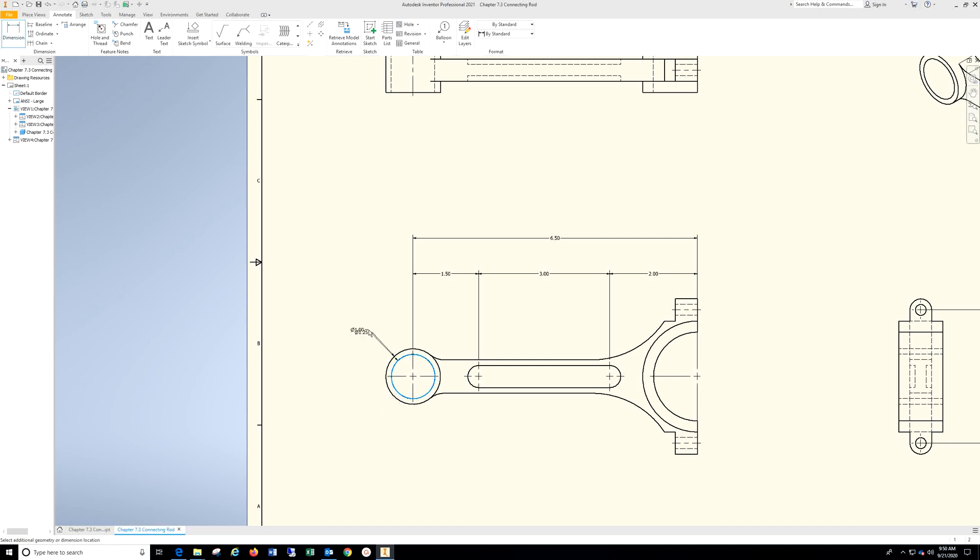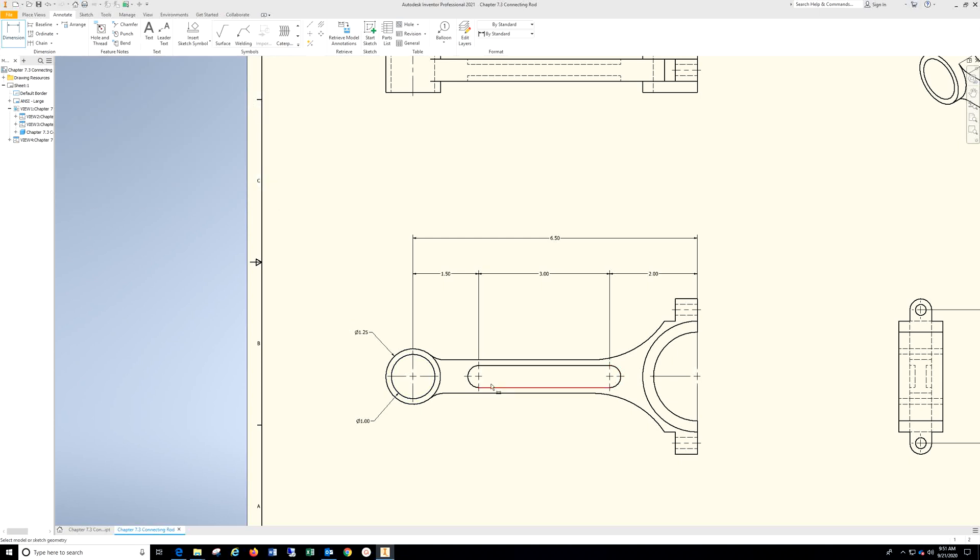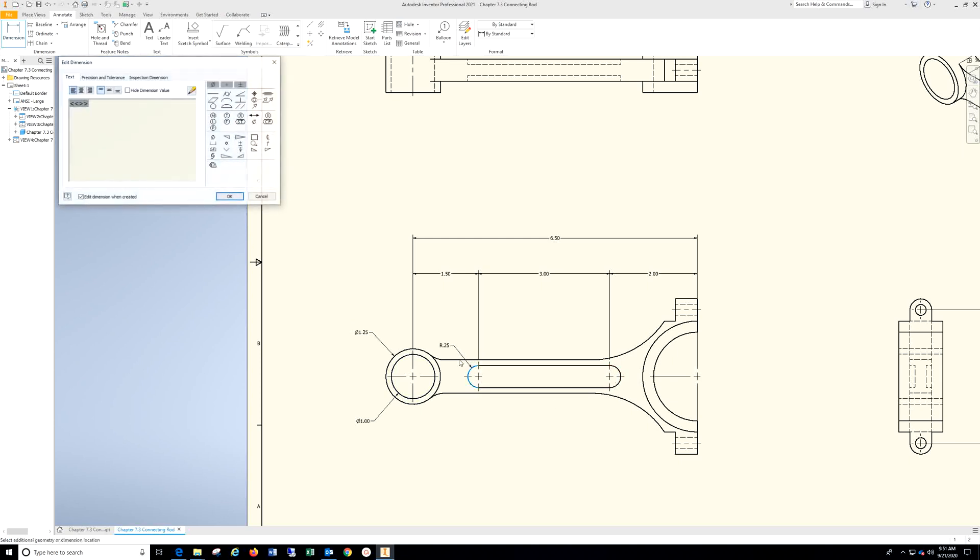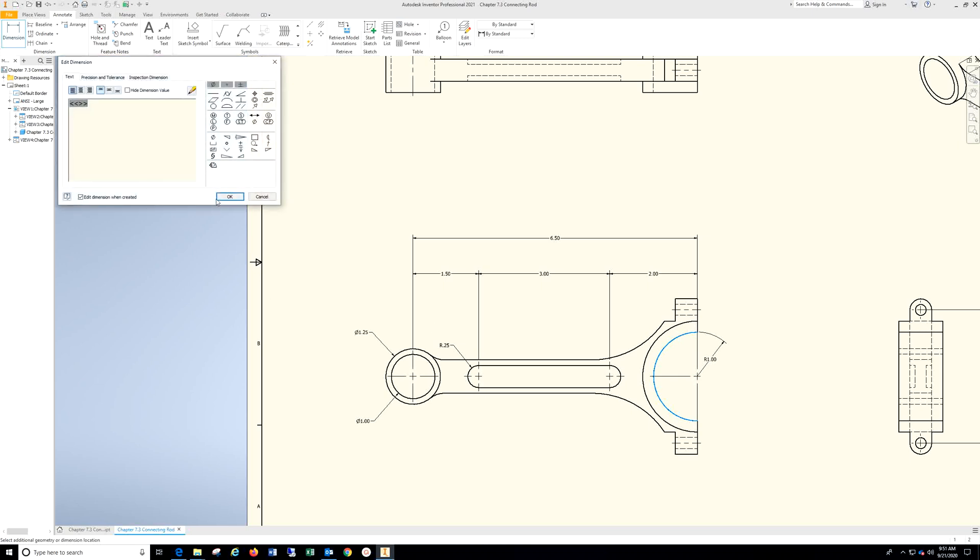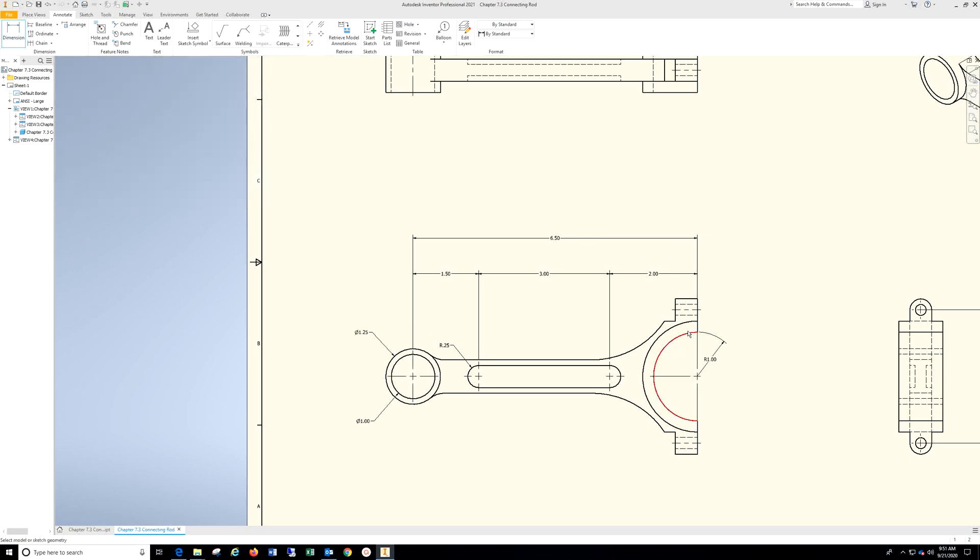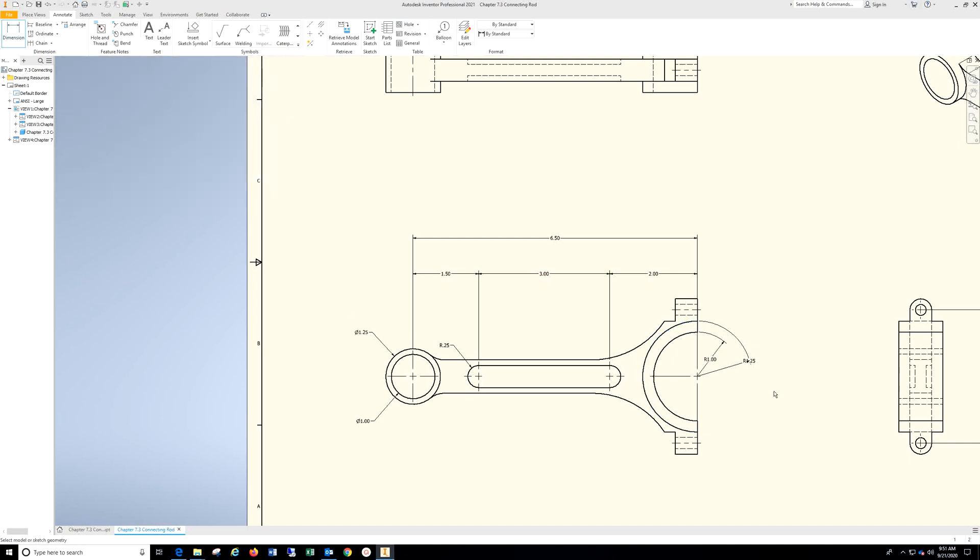Try to line these up. Still in the dimension command, choosing the centers.